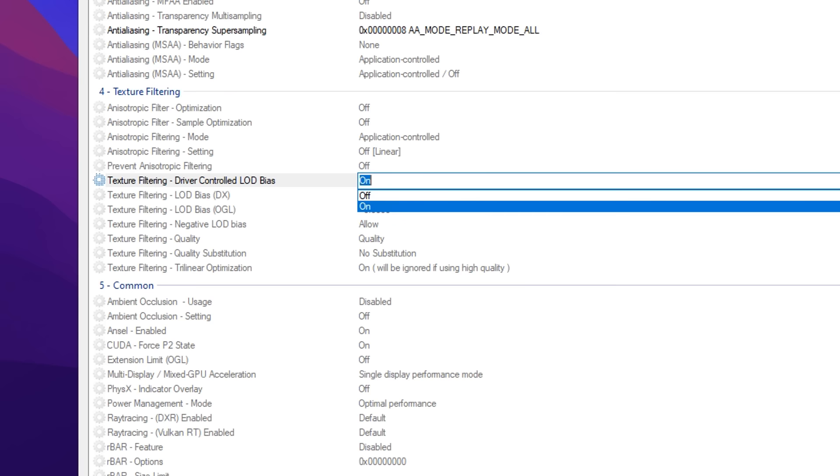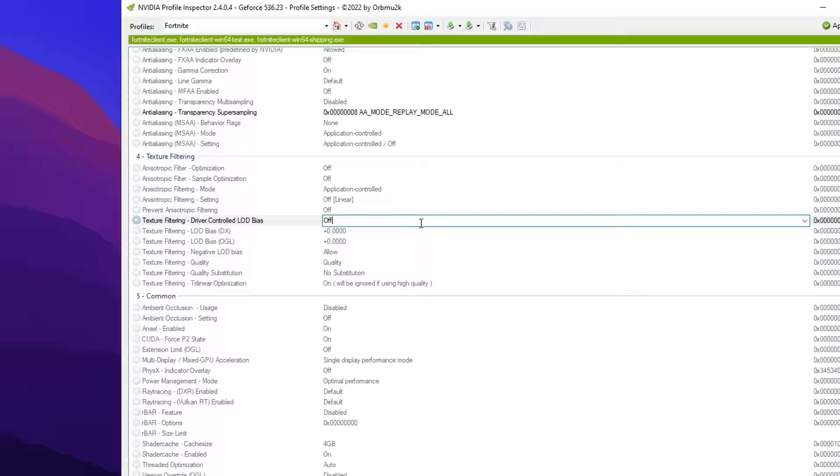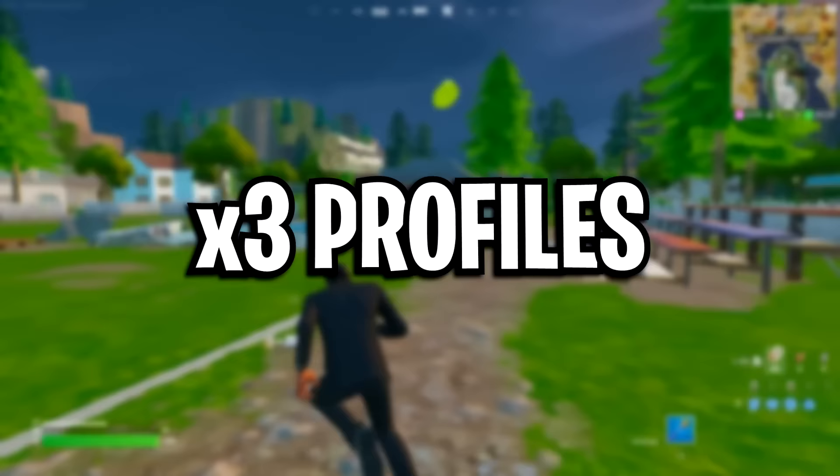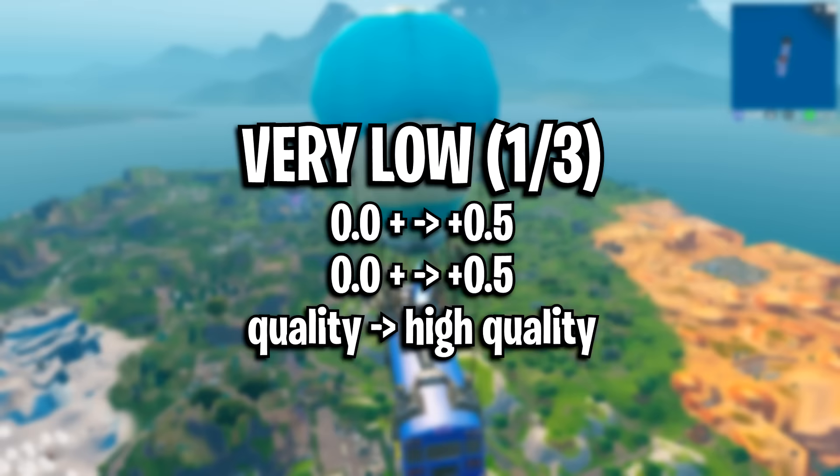Once you've set up those two essential settings right there, the rest of the settings are very customizable and they will change the way your textures look in game. So because of this, I've set up three different profiles you can try.